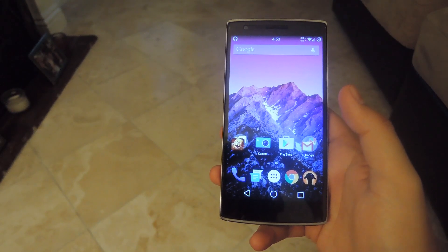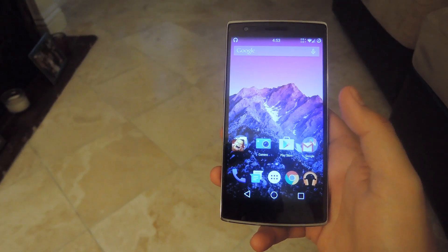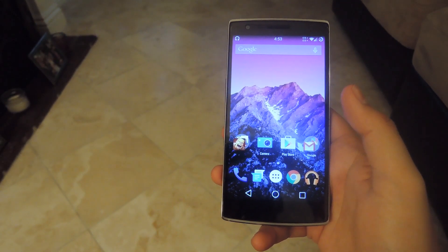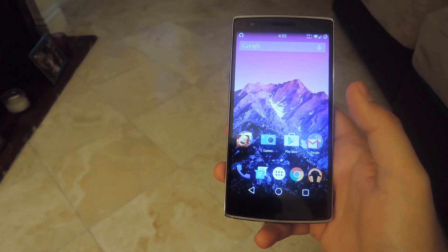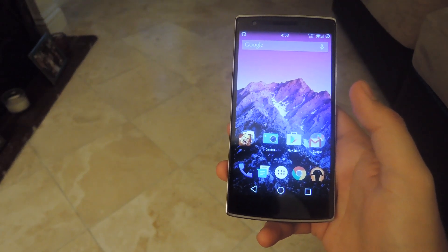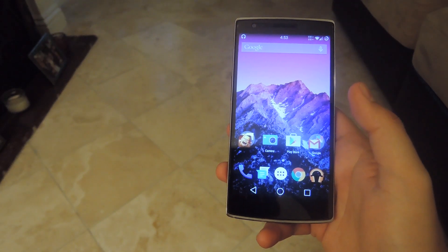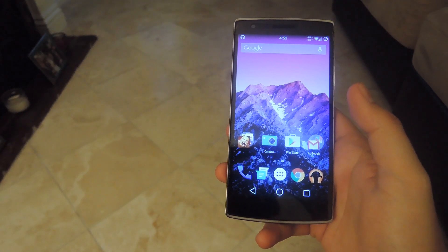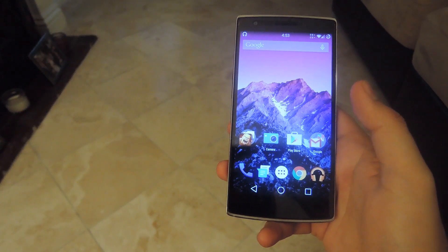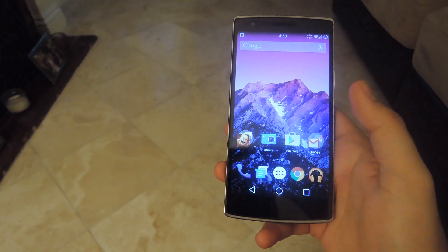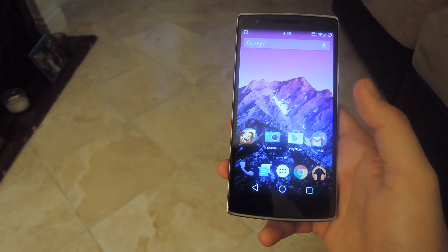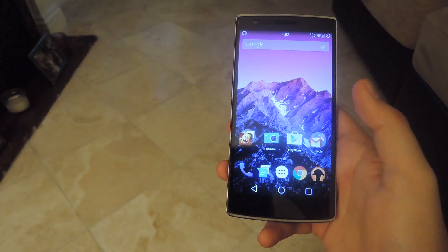Hey, what's up guys, it's Andrew and today I'm going to be showing you how to install Android Lollipop on your OnePlus One. Now this isn't a release by OnePlus or via CyanogenMod — it is actually a user-compiled version of CyanogenMod 12 based on the CyanogenMod source code.